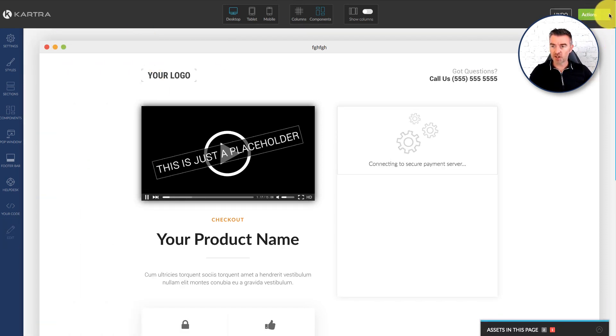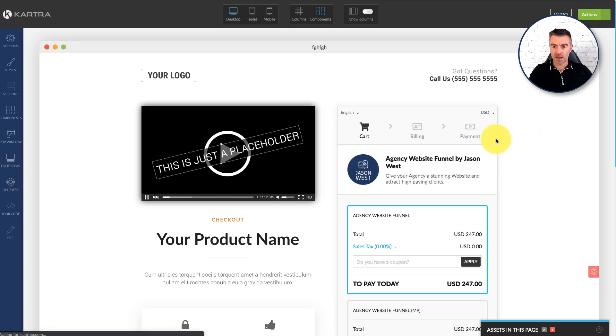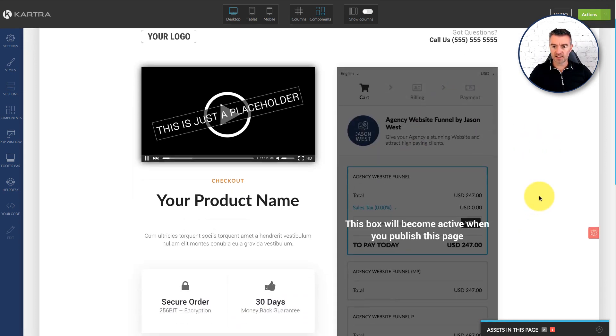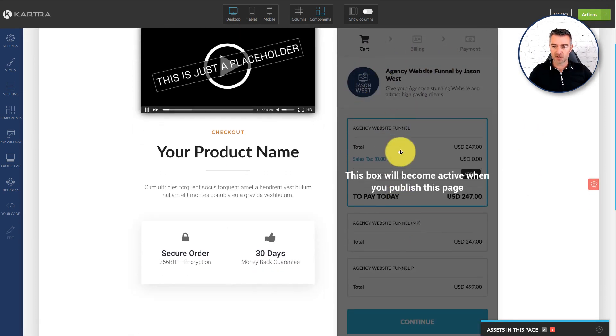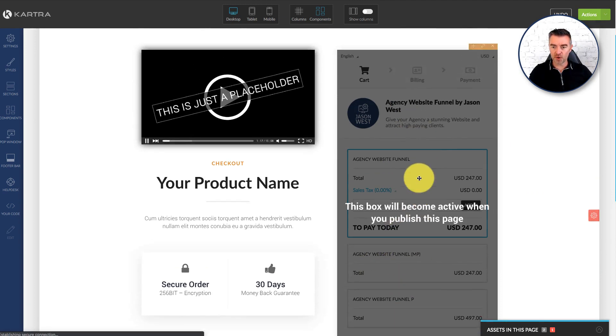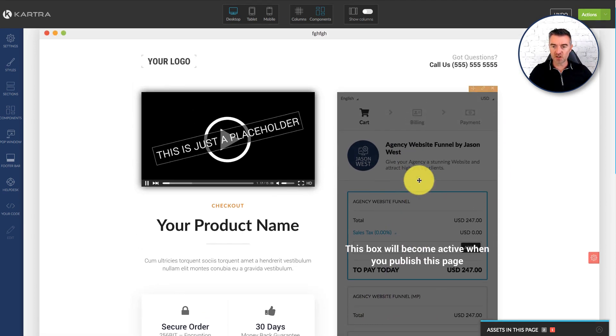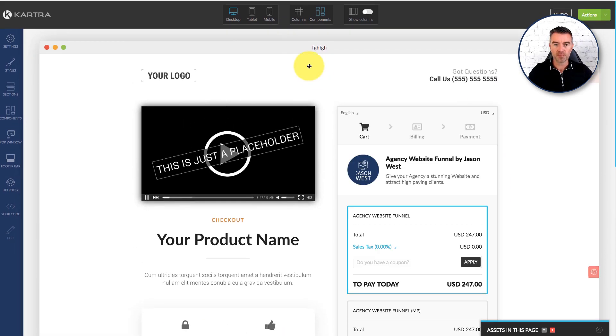And if we go to publish that page I'll just show you what it looks like. There we go. So that's it. See how it's there. It's all there. You've got the agency. There's three different prices there for the agency funnel.